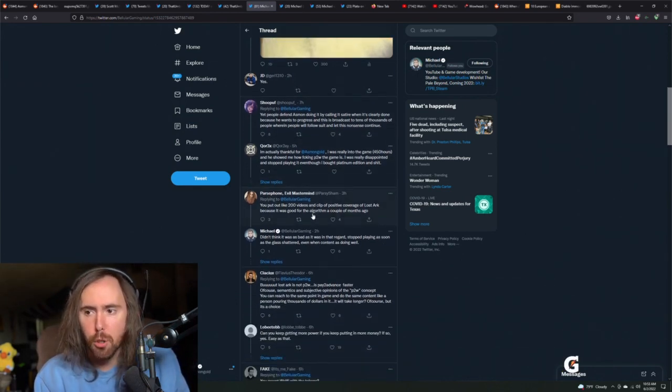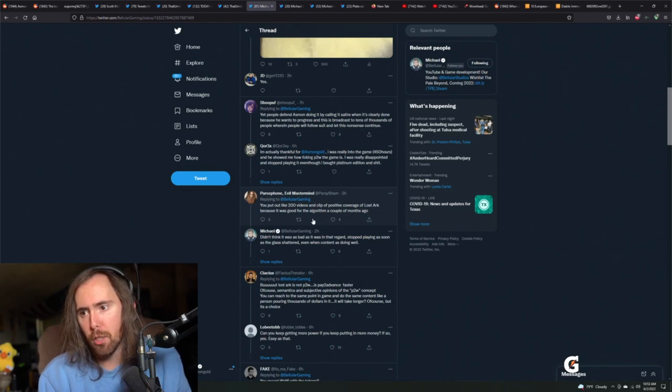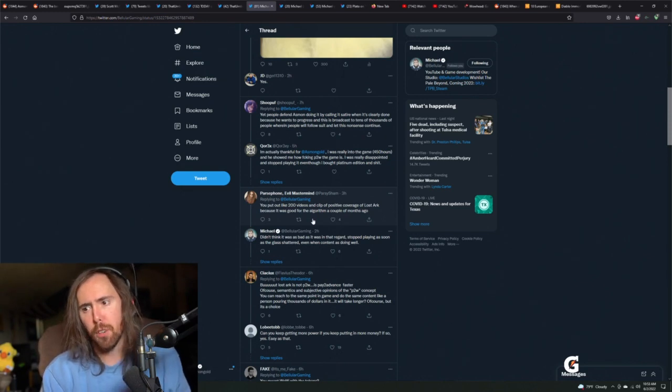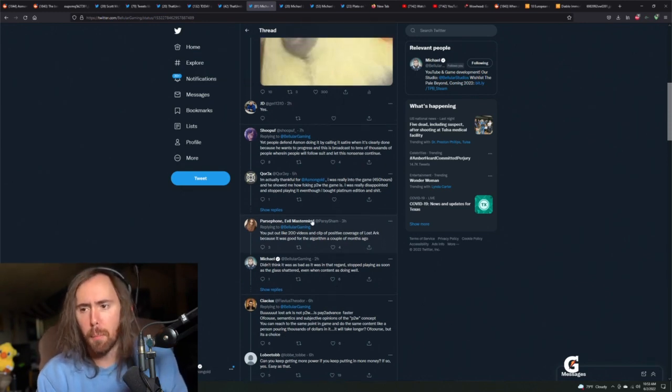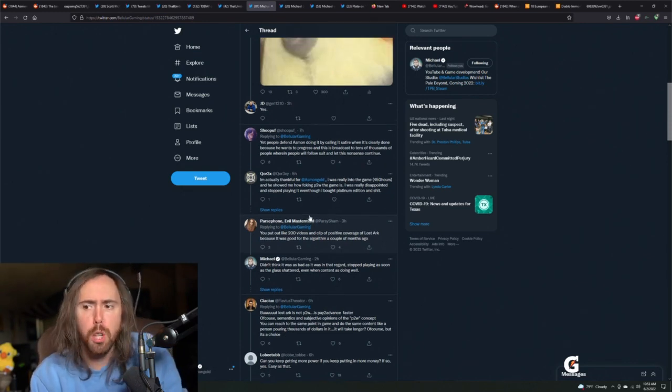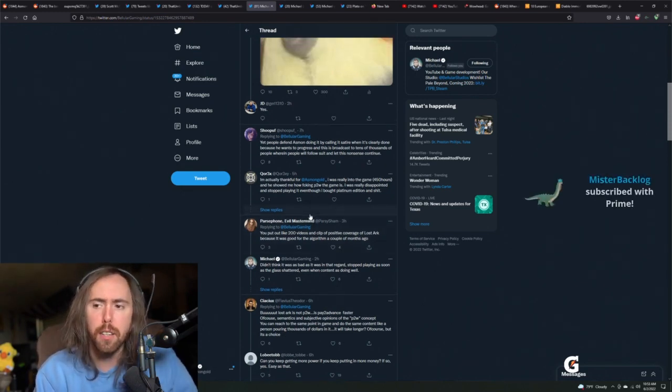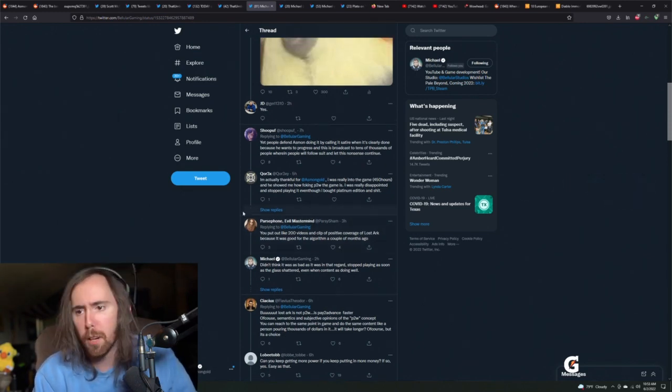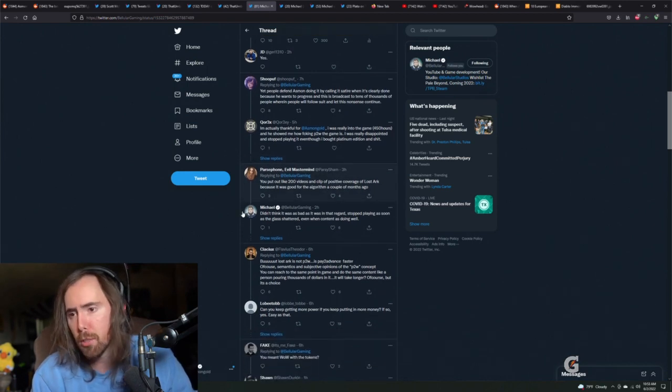You put out 200 videos of positive Lost Ark because it's good for your algorithm a couple months ago. Well, of course he would do that because he didn't understand the game as much and the game seemed promising.